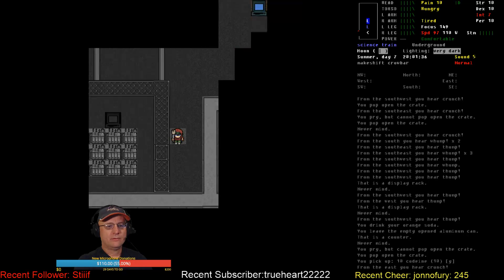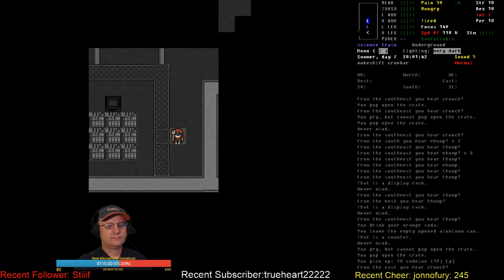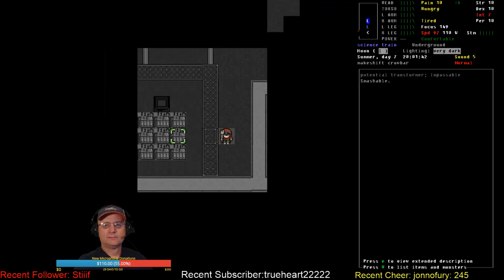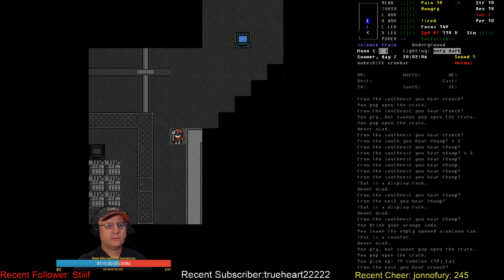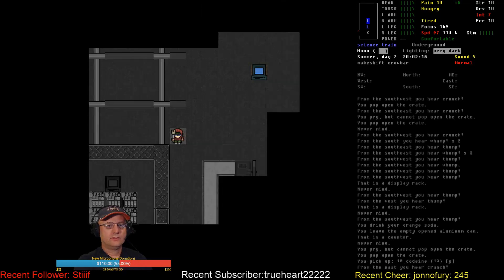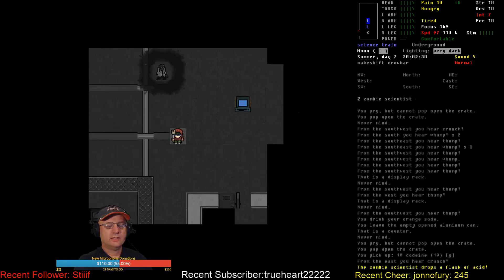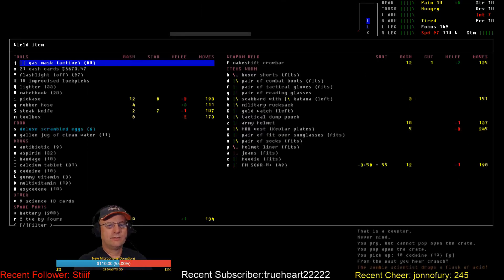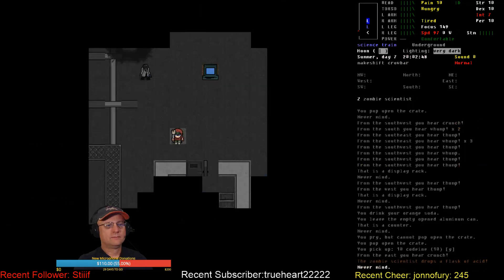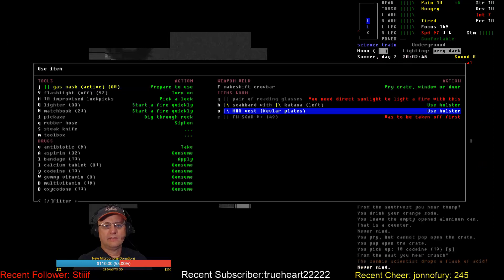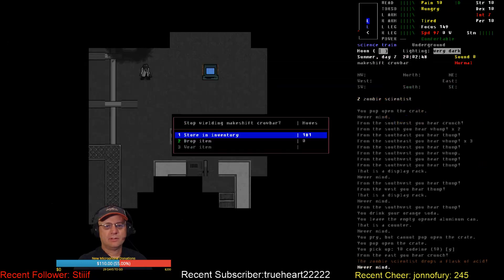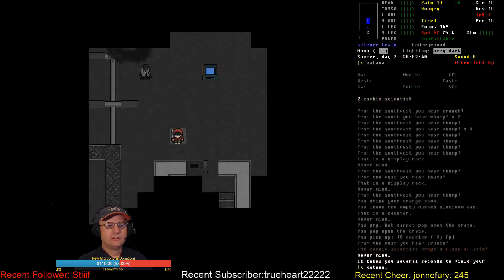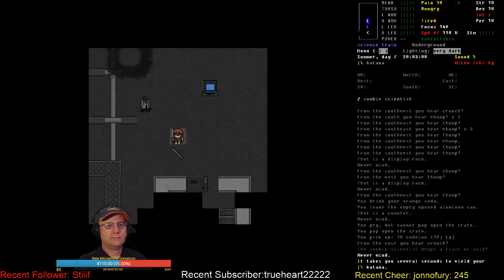I have never seen this room before. Transformers, railroad ties. Hello, scientist. I got the wrong weapon out. Activate scabbard, drop item.